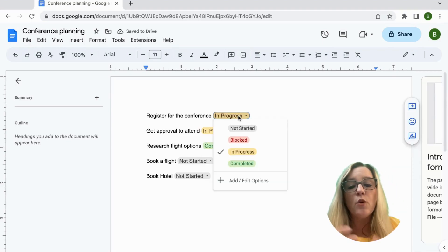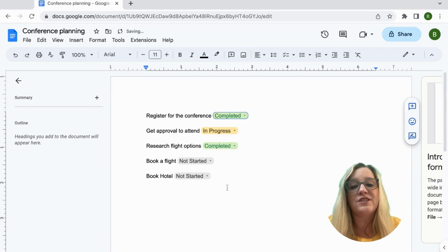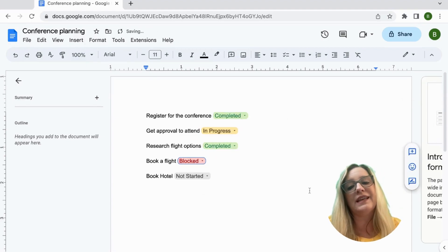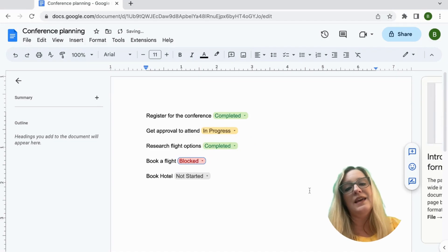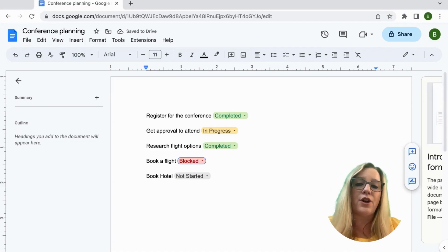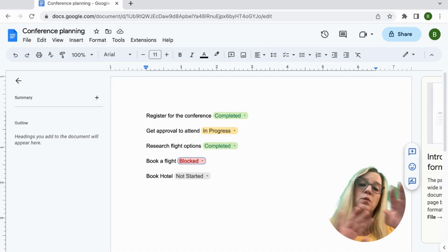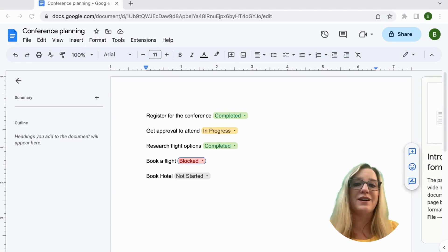And so you could just come in, select the little drop down and change the status, and it makes it really easy to see a color-coded view of where we're at on each of the items within the Google document.